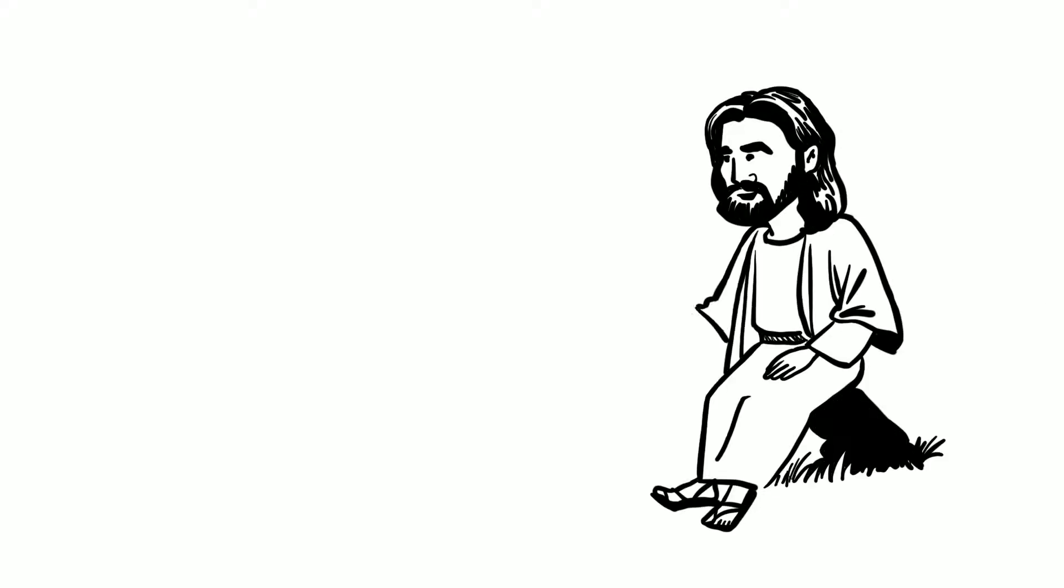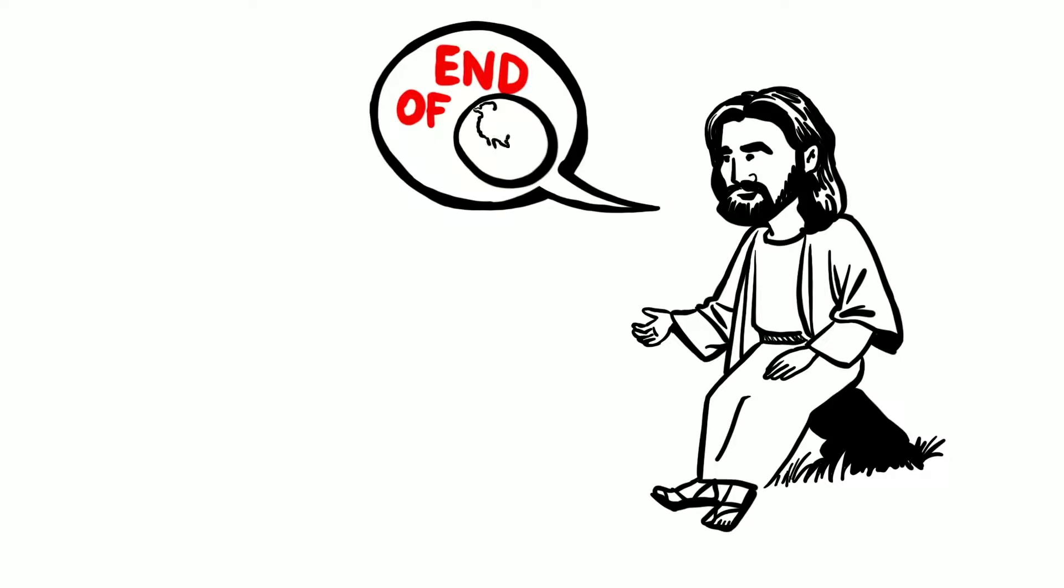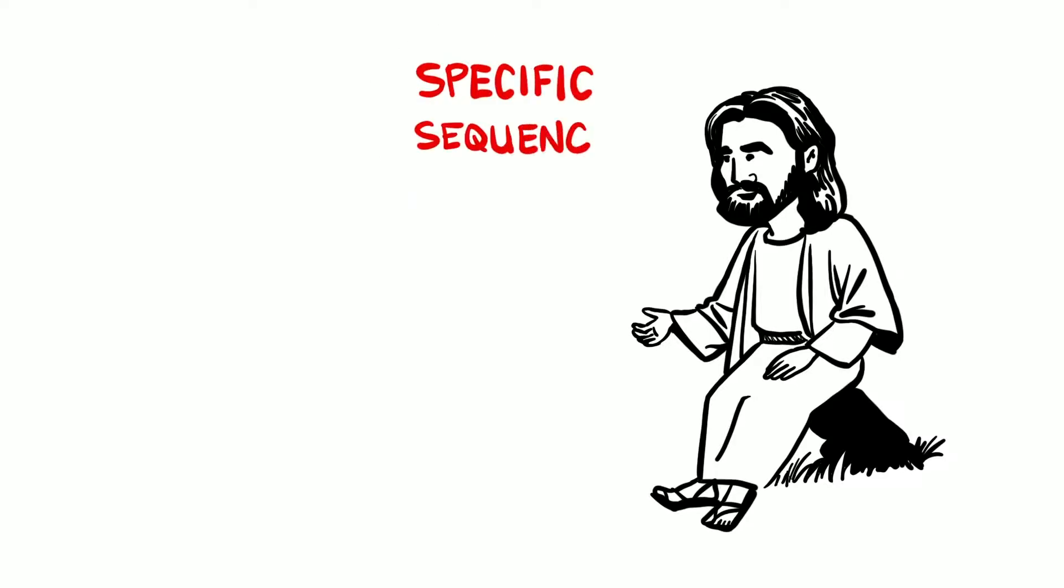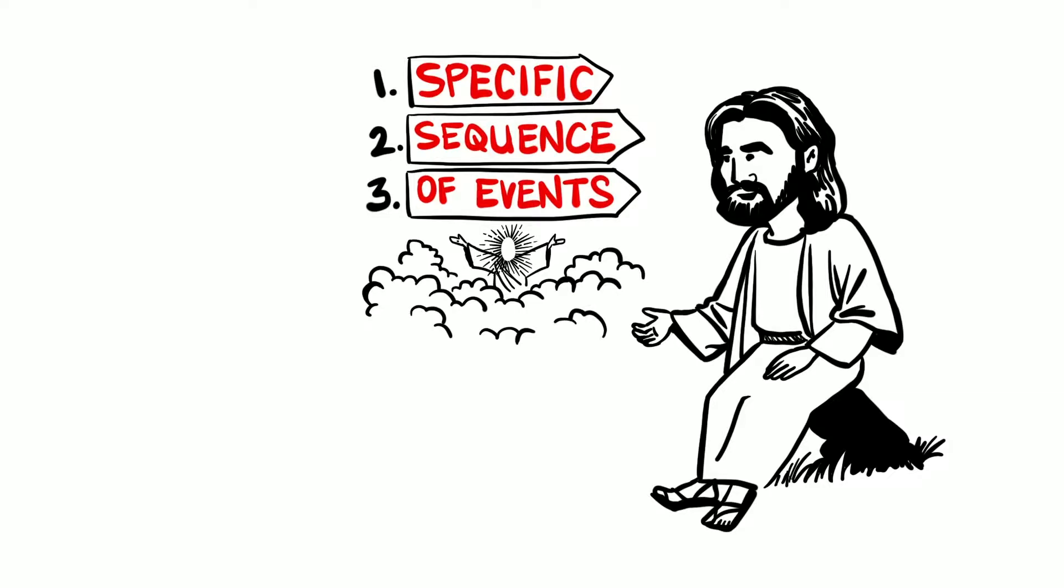Jesus spoke of a future time period called the end of the age. Not the end of time, not the end of the world, but a specific sequence of events just prior to and including Jesus' second coming to earth.